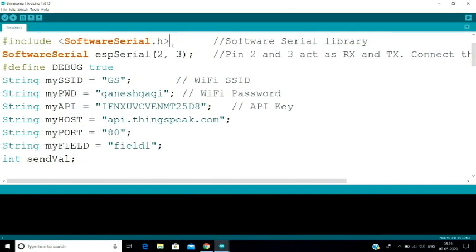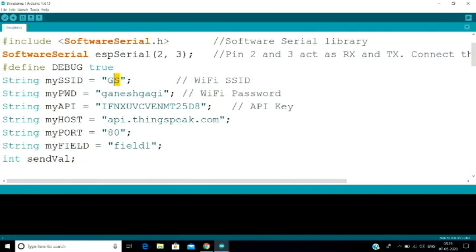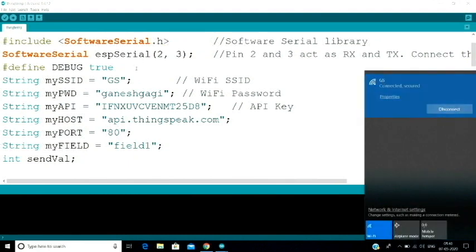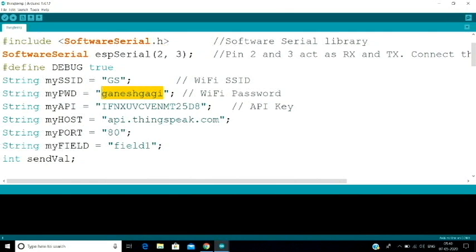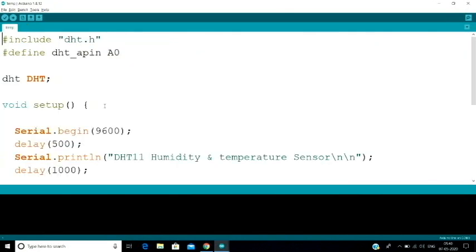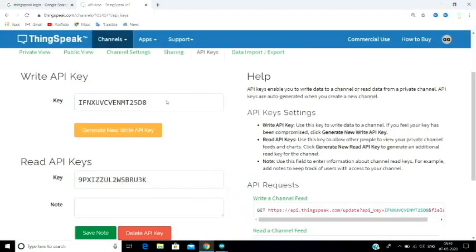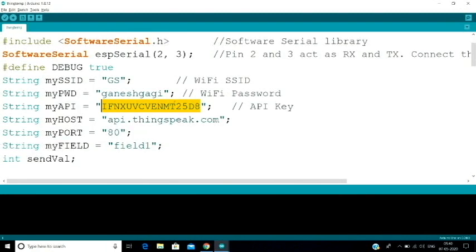I am going to use software serial with two values: first one is RX and TX. We can use TX-RX, meaning pin 2 for TX and pin 3 for RX. Then, if you want to use Wi-Fi, your SSID name goes here and your Wi-Fi password goes here. And this is your write API key — you can copy it from your ThingSpeak channel and paste it here.